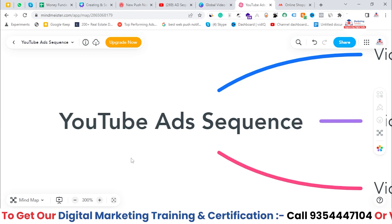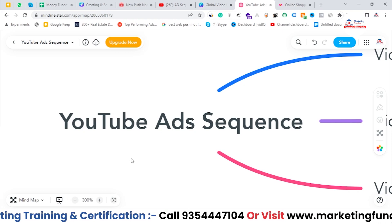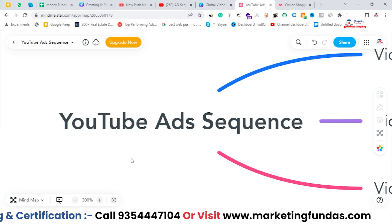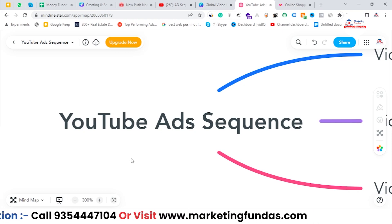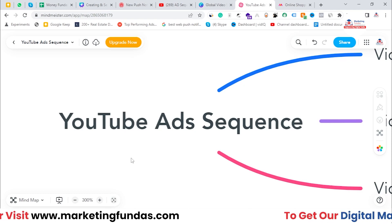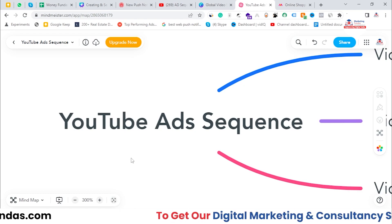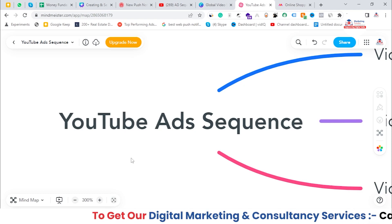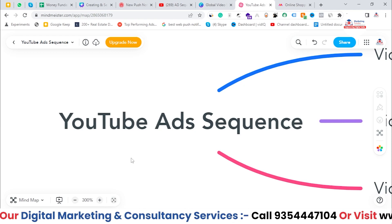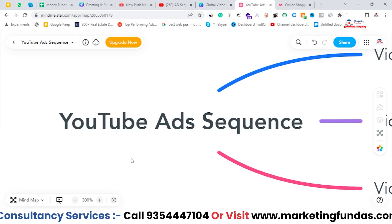So if the first user has properly watched your first video, then they will not be able to see the first video again. They will directly see the second ad on their YouTube platform.